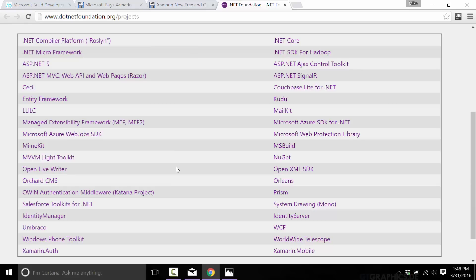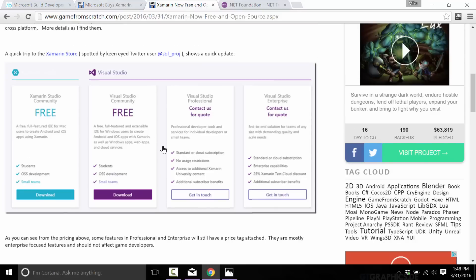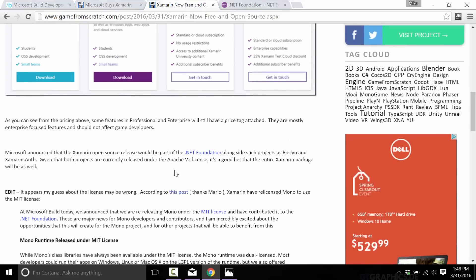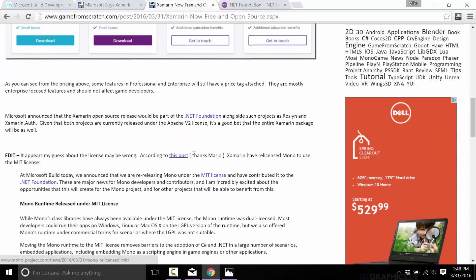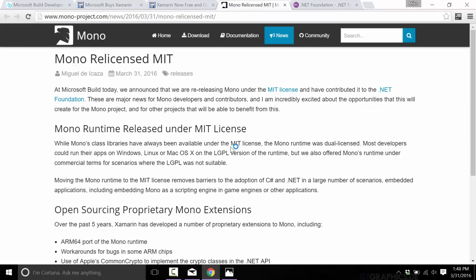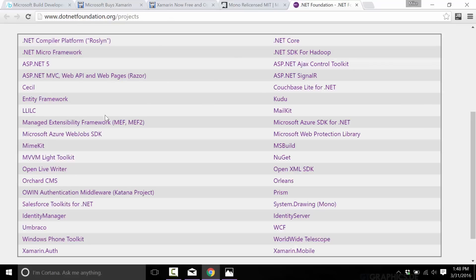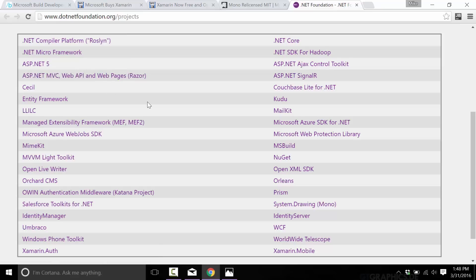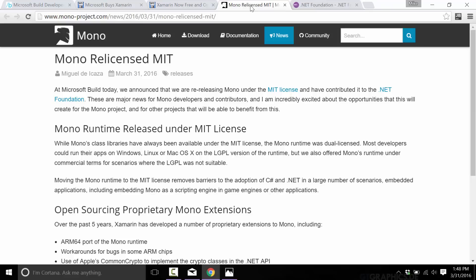Now we don't actually know at this point exactly what license it is, but in an interesting move at the same time they also announced, and this was found by Mario Zechner of libGDX fame, that they relicensed the Mono runtime to run under MIT licensing. Right now the majority of code in the .NET Foundation, the majority of these projects such as the Roslyn compiler, the Compact Framework, are released under the Apache 2 license, whereas now Mono is going to be the MIT license.